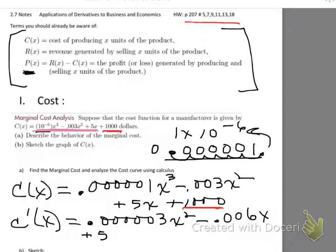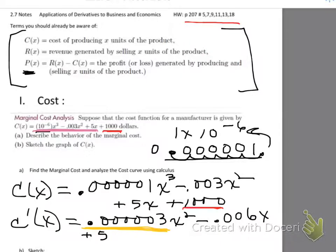We can also make a statement about the marginal cost function. Look at the coefficient of x² in C'(x): it is a positive number. Therefore my marginal cost is a parabola — x² is the highest power — and that parabola opens upward. If it faces up, then we will be minimizing cost in the optimization, which is exactly what we want.